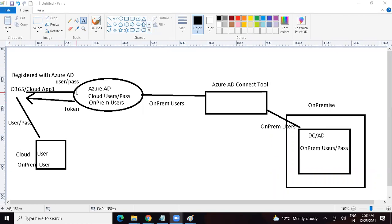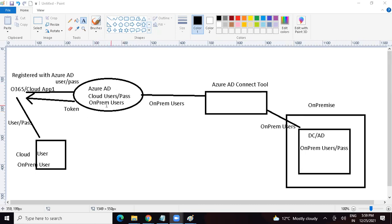Would Azure AD be able to authenticate the on-premise user? The answer is no. With the Azure AD Connect tool, we are only syncing the users — not their passwords. When the application sends the username and password, Azure AD has only got the username. Without the password it would not be able to authenticate. So when configuring the Azure AD Connect tool, we also need to define the authentication method. We can choose none, but then authentication would not be possible. We need to define the authentication method.